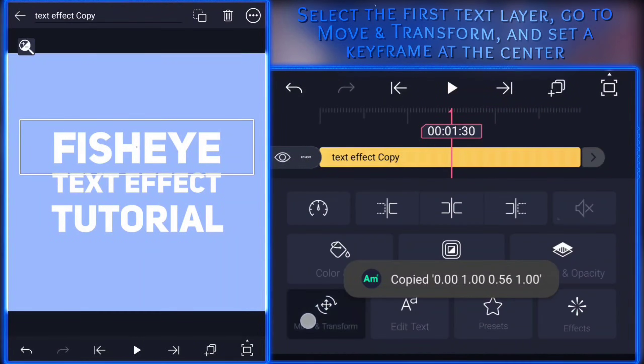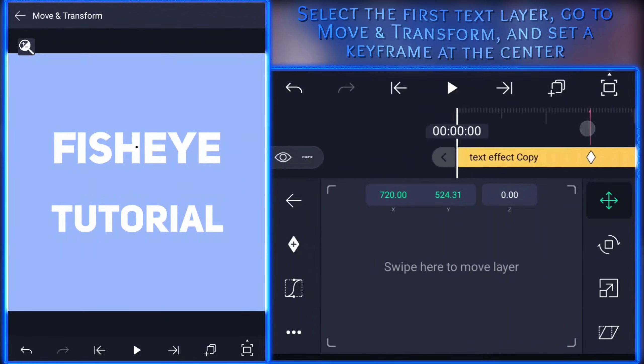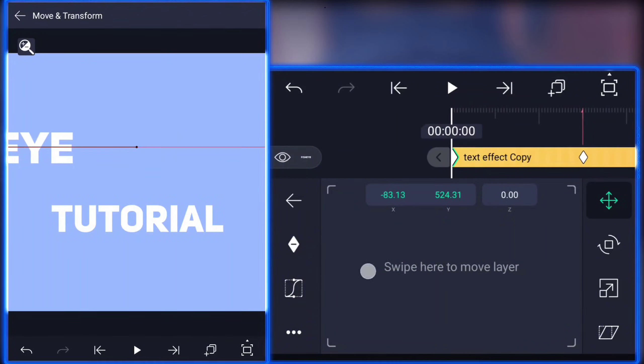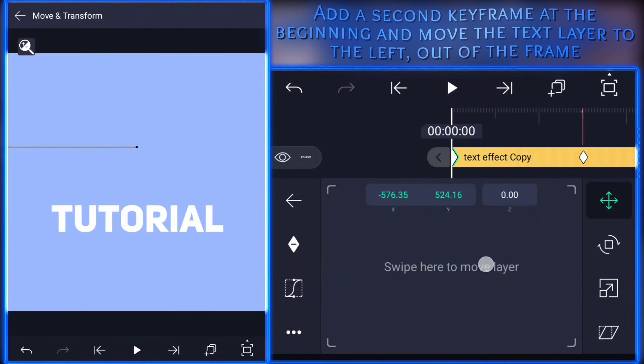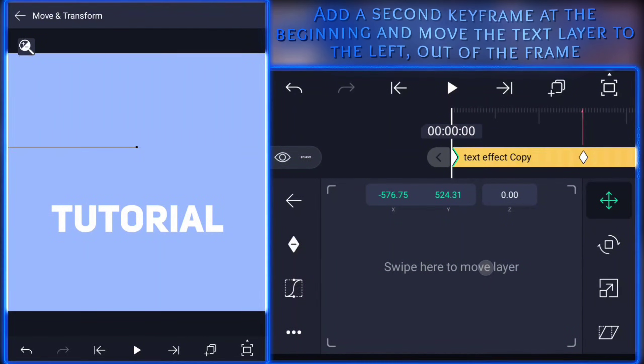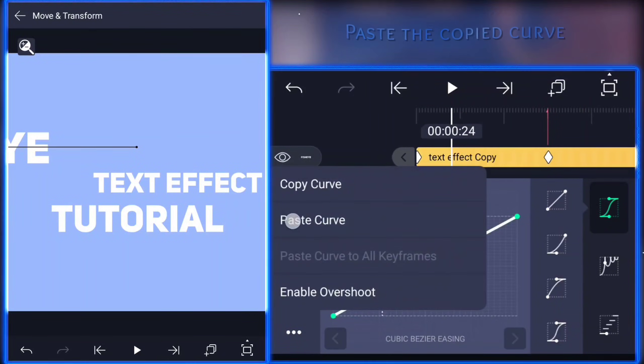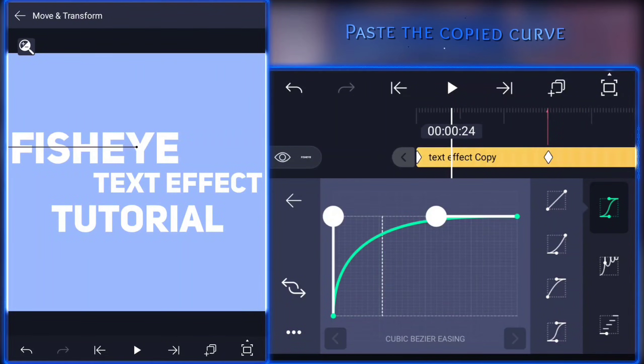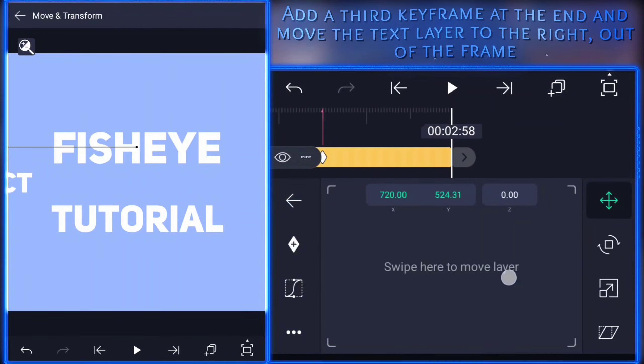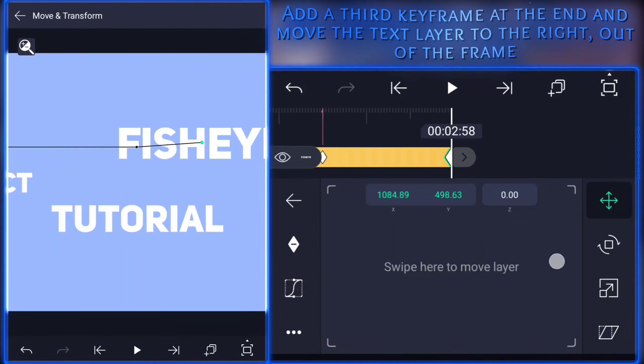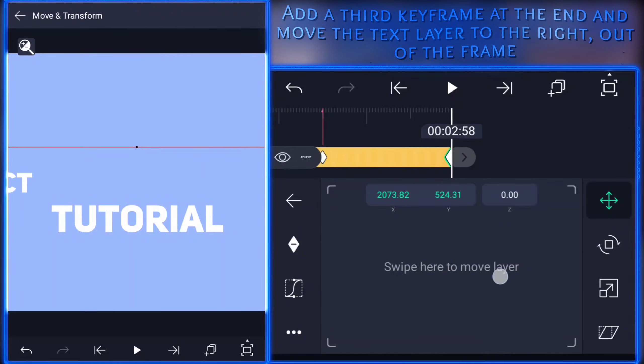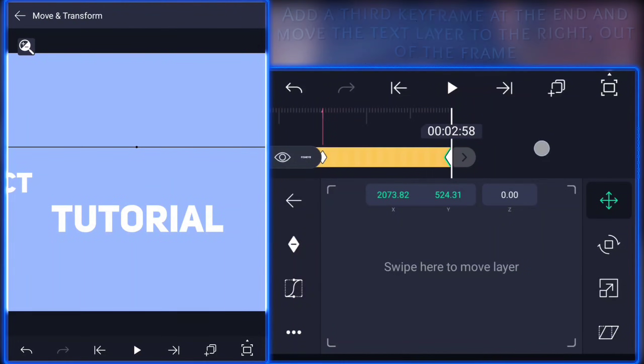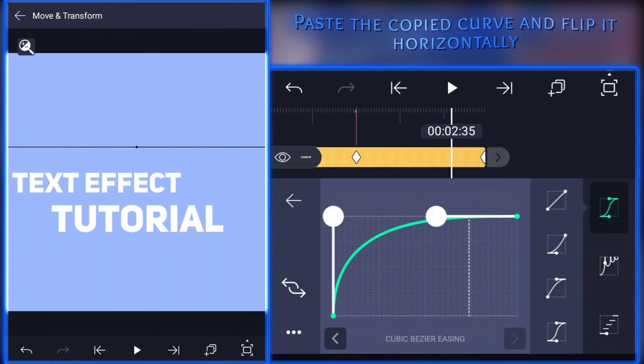Select the first text layer, go to move and transform and set a keyframe at the center. Add a second keyframe at the beginning and move the text to the right out of the frame. Paste the copied curve. Add a third keyframe at the end and move the text to the left out of the frame. Paste the copied curve and flip it horizontally.